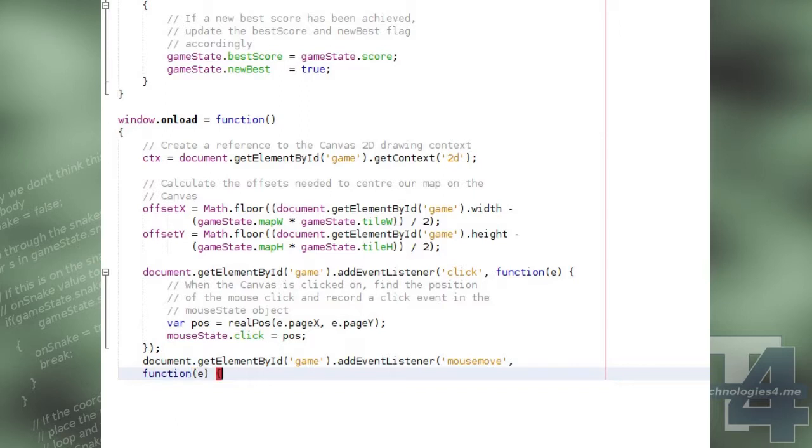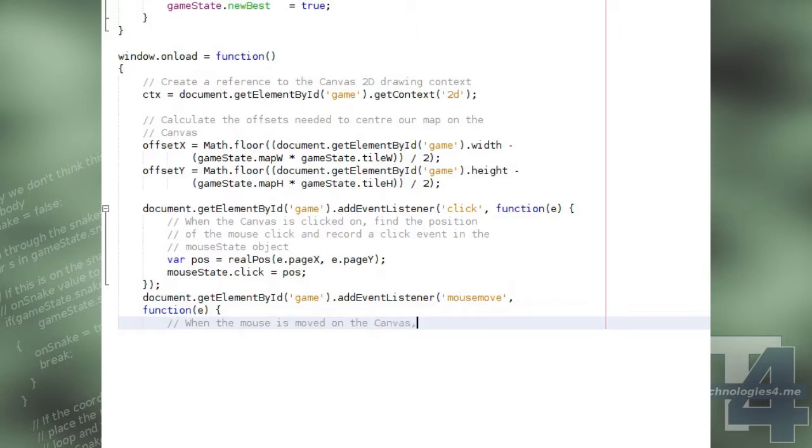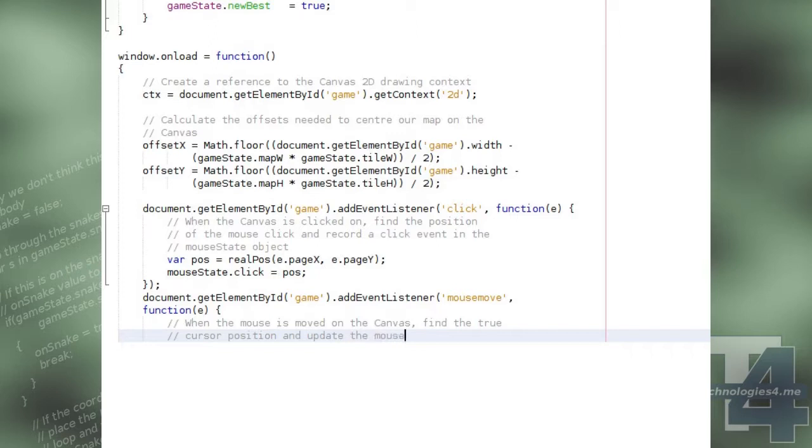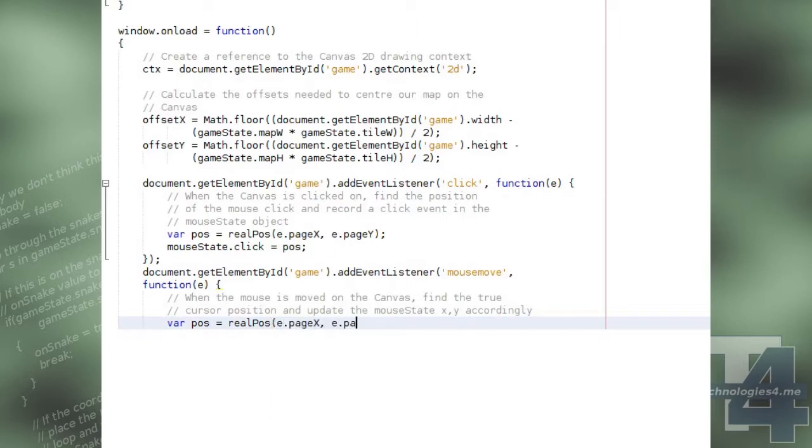We will also add a mouse move event listener to our canvas, which will keep the mouse state x and y properties updated with the mouse's position when it is moved over the canvas. The positions will once again be modified with the real pos function to make them relative to the top left of the canvas element and not to the top left of the overall html document.